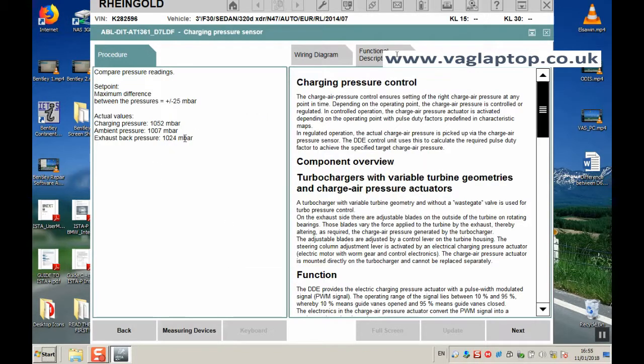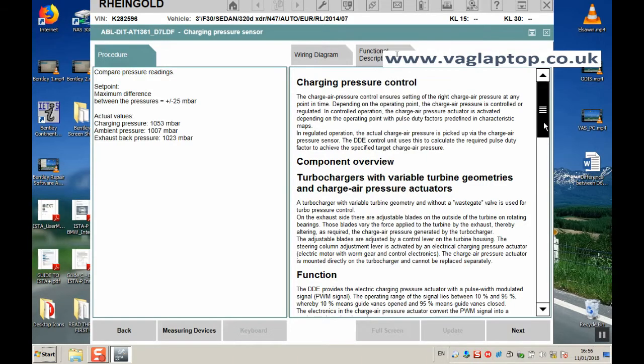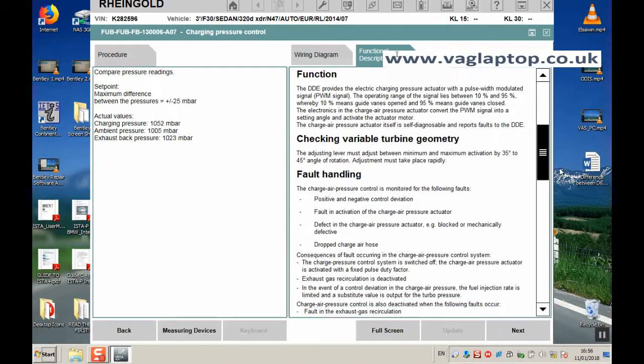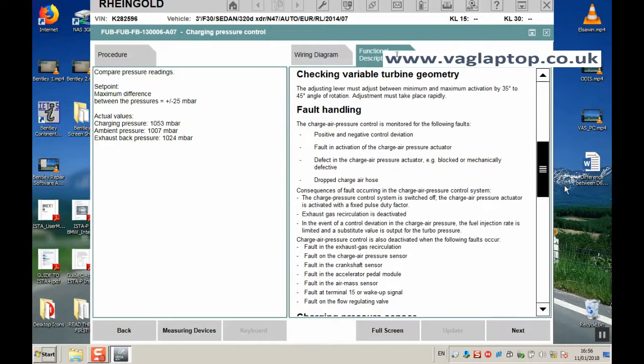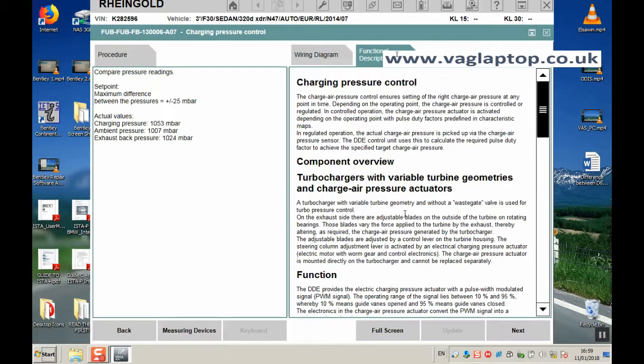Now it's monitoring charging pressure values, ambient pressure and exhaust back pressure. You can see it's monitoring those pressures at the moment. You can see that all three of those pressure readings in millibars are pretty much the same, very similar values. On the right hand side here, charging pressure control, it gives you all the descriptions and overviews of everything associated with this particular problem. You can see the pressures are all remaining pretty much in the same vicinity, just over a thousand millibars. We'll now click on next.